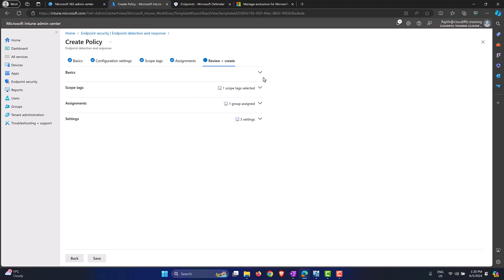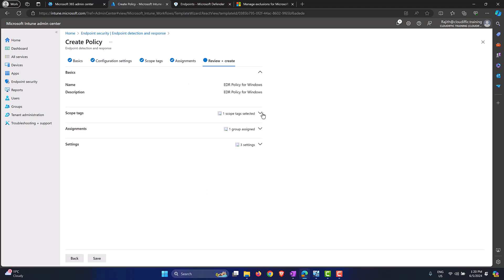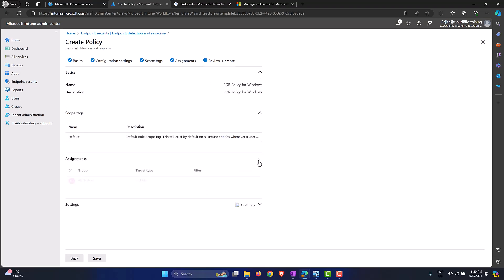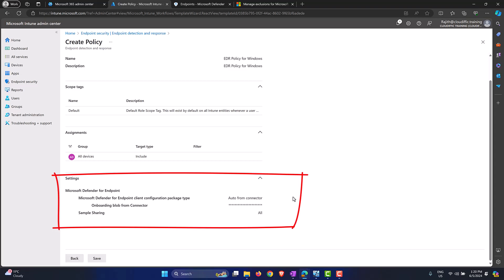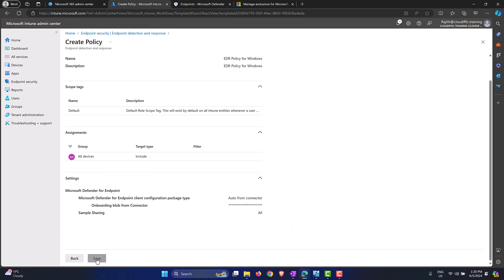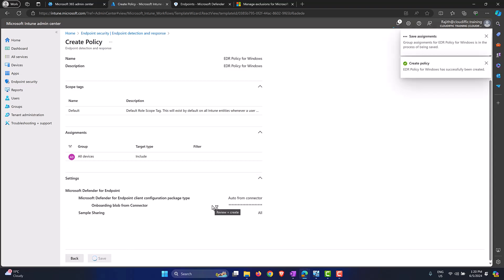The summary shows what we have done: the policy name, no tags, assignment is for All Devices, and the settings we defined — using the connectivity between the services which manages the onboarding blob, and sharing all information back and forth. Click Save for the policy to be created.